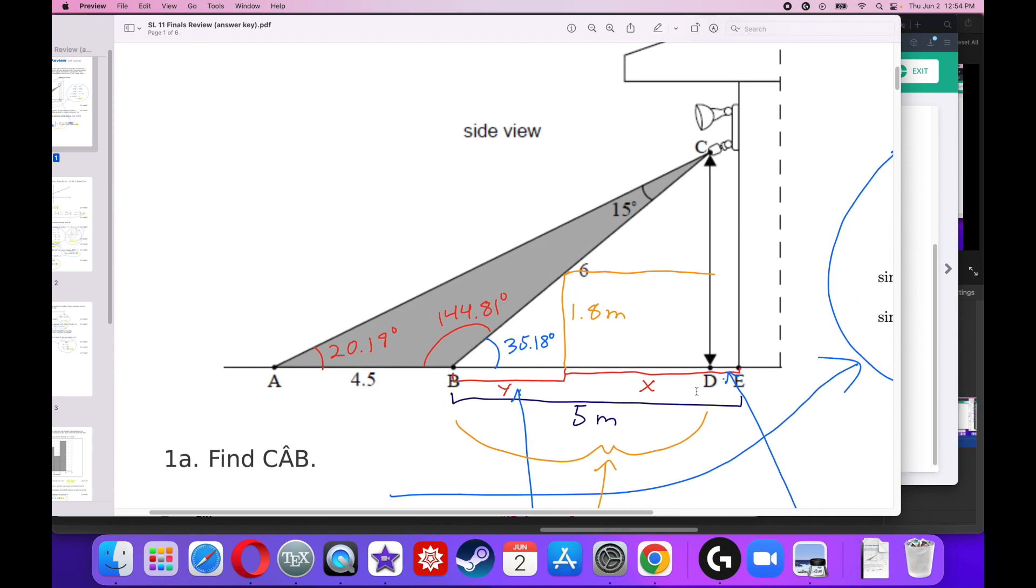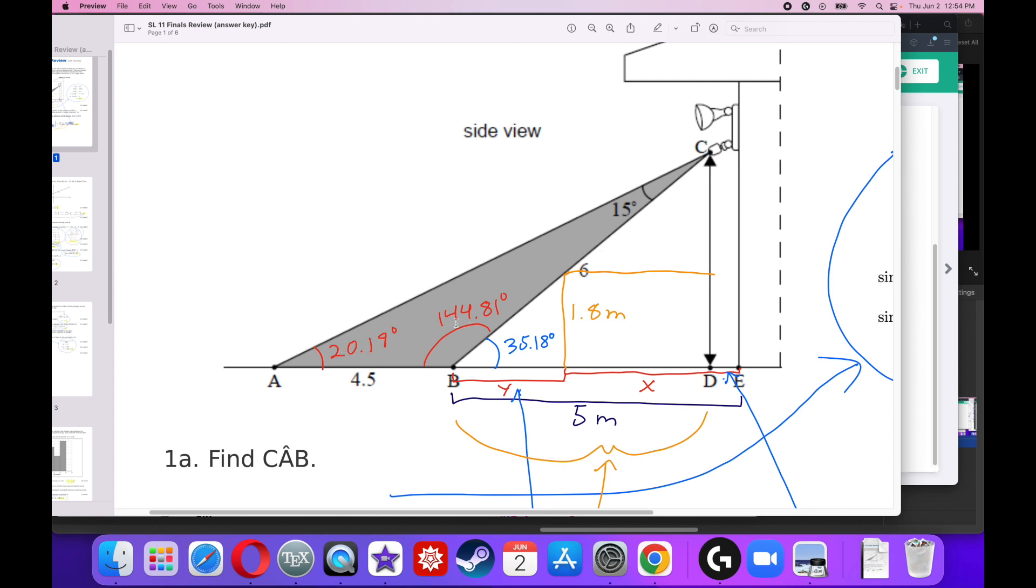We know that the distance from B to E is 5. He's going to be 1.8 meters tall when he touches the sensor. And we've got to figure out what this angle is right here. All the angles in a triangle have to add up to 180 degrees. So if that guy's 15 and that's 20.19, 180 minus those two guys is going to give me 144.81. I also know that the angle of a straight line is 180 degrees. So if this angle on the left is 144.81, this angle on the right has to be 35.18.